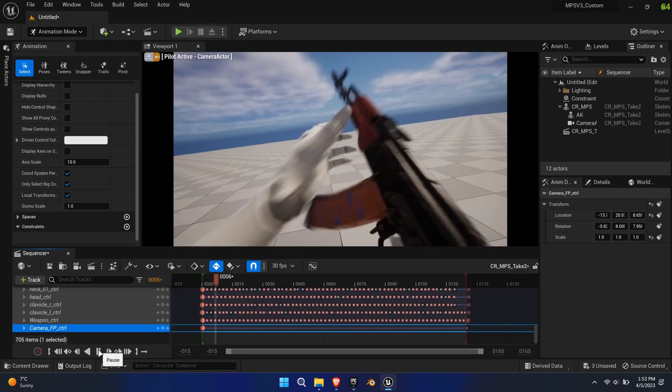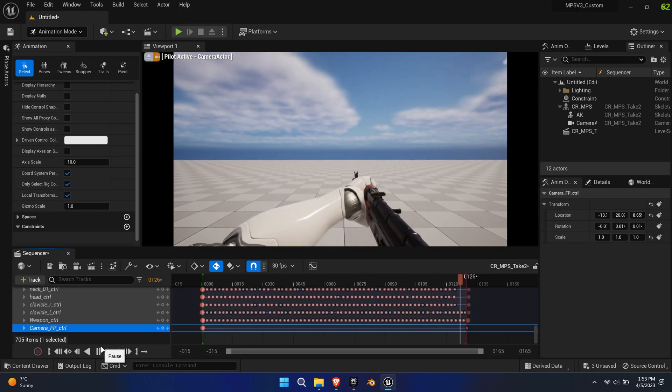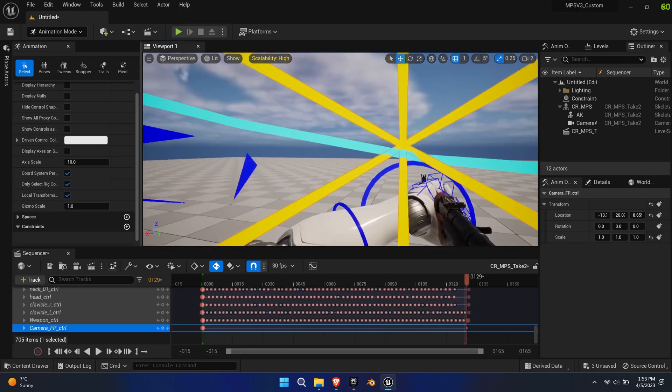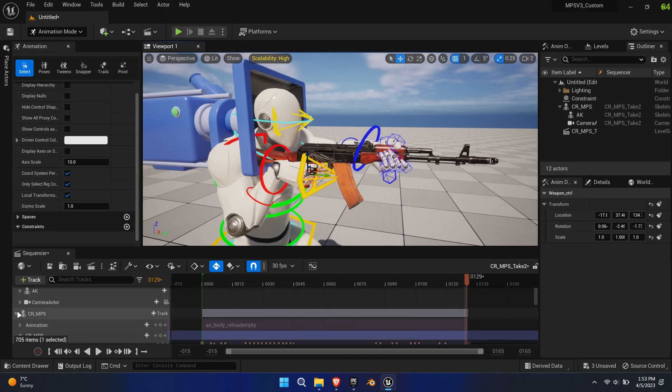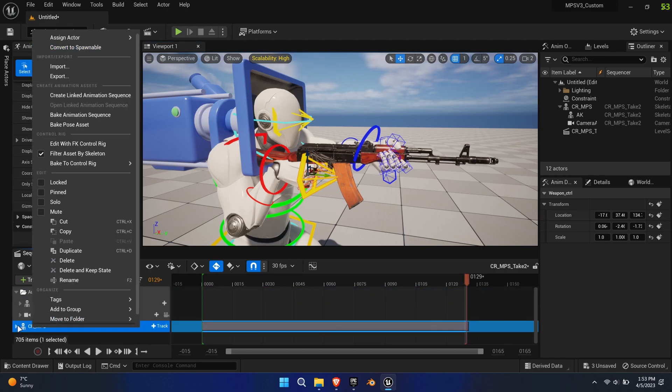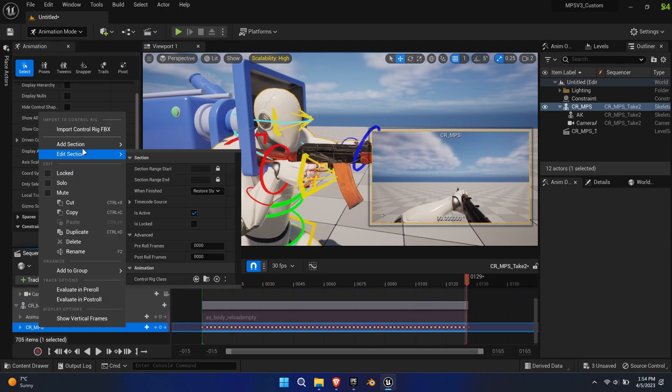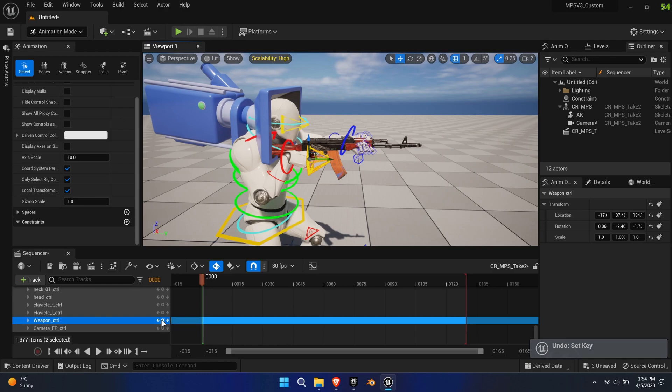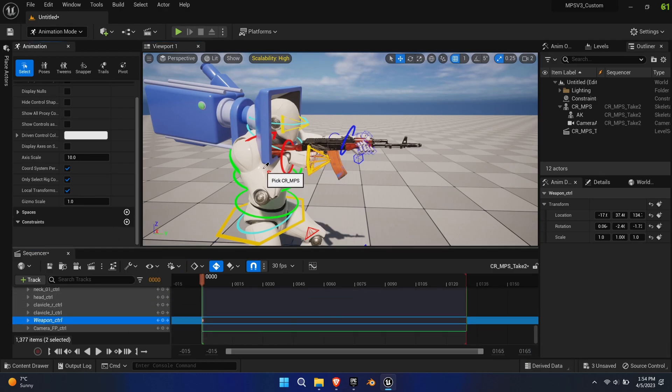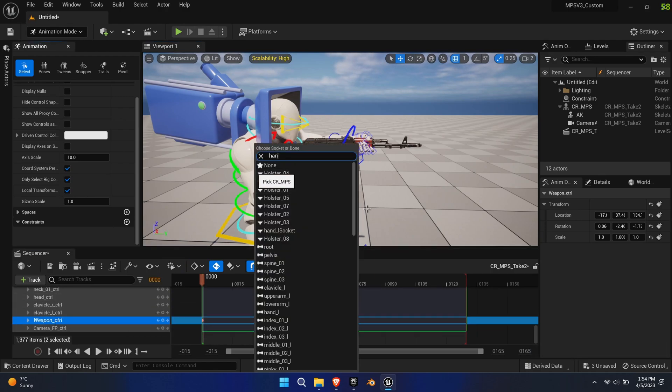Again, remove all the camera keys and zero out the camera rotation. This time, only constrain the weapon bone to the right hand bone and remove all its keys from the base layer.